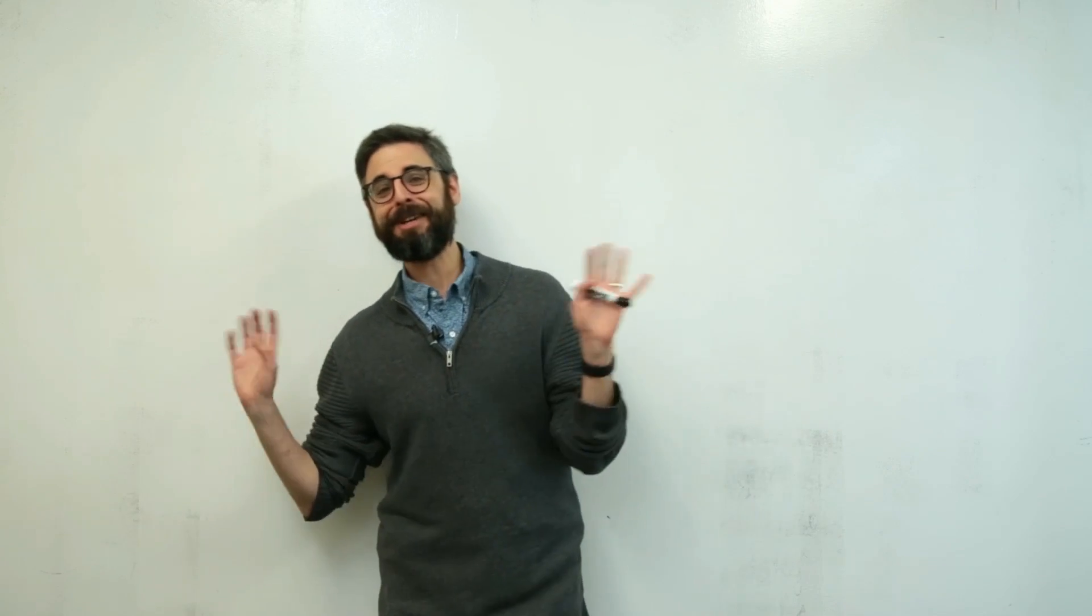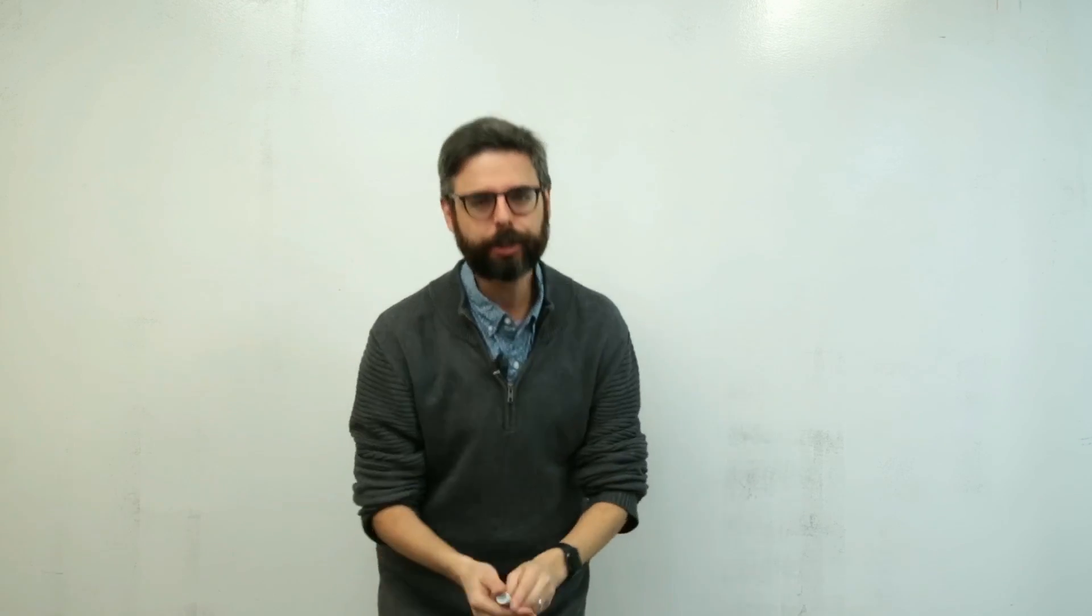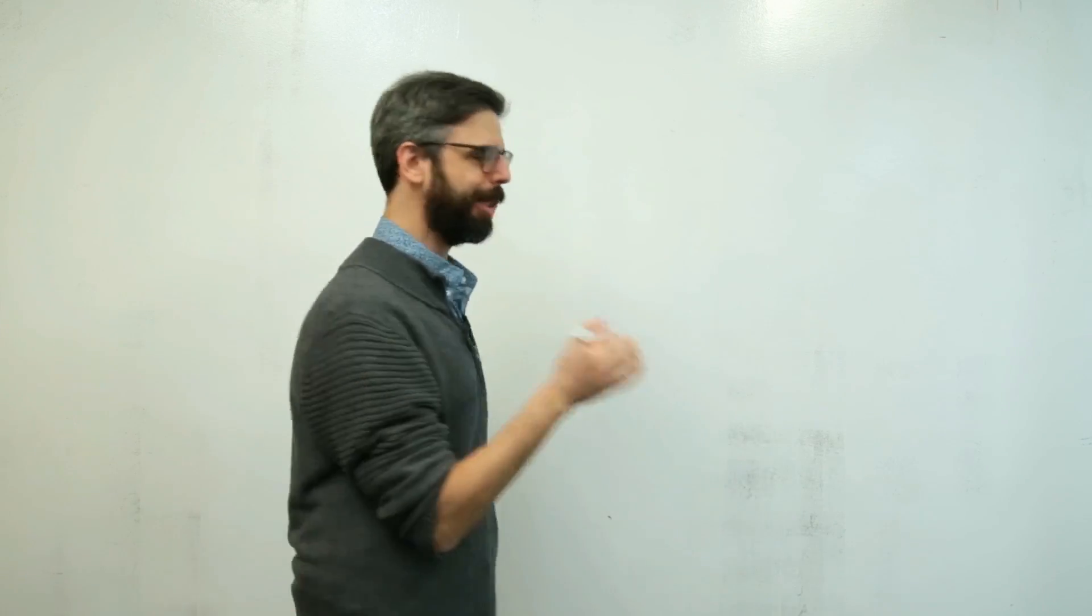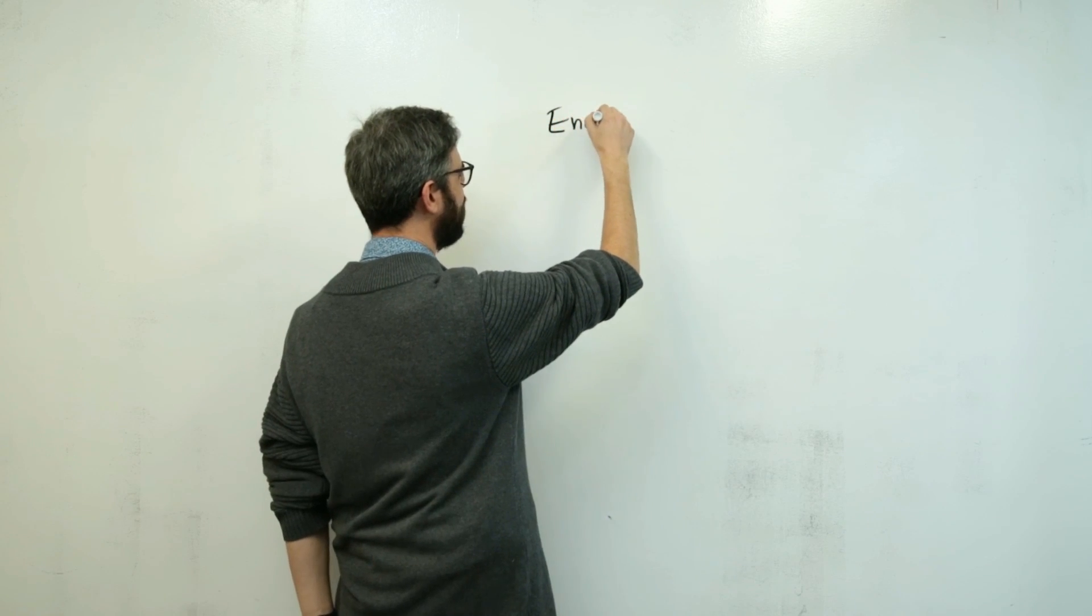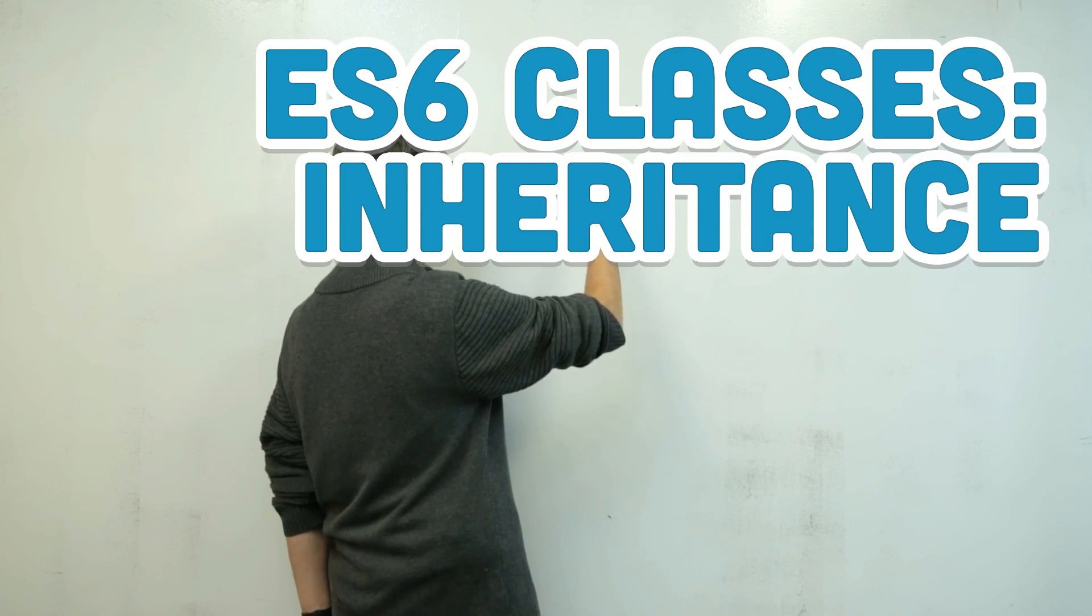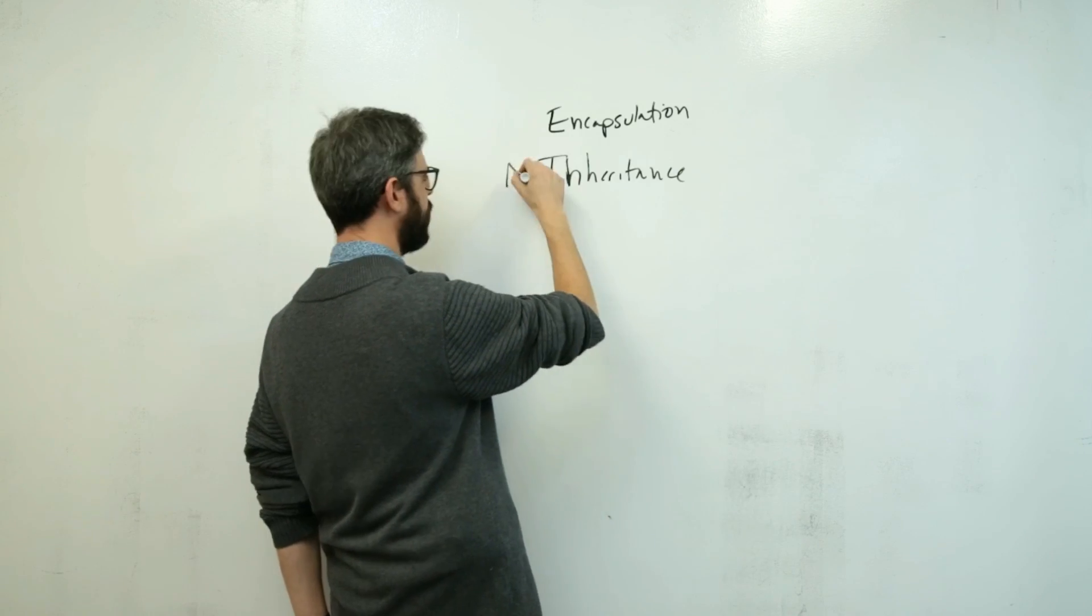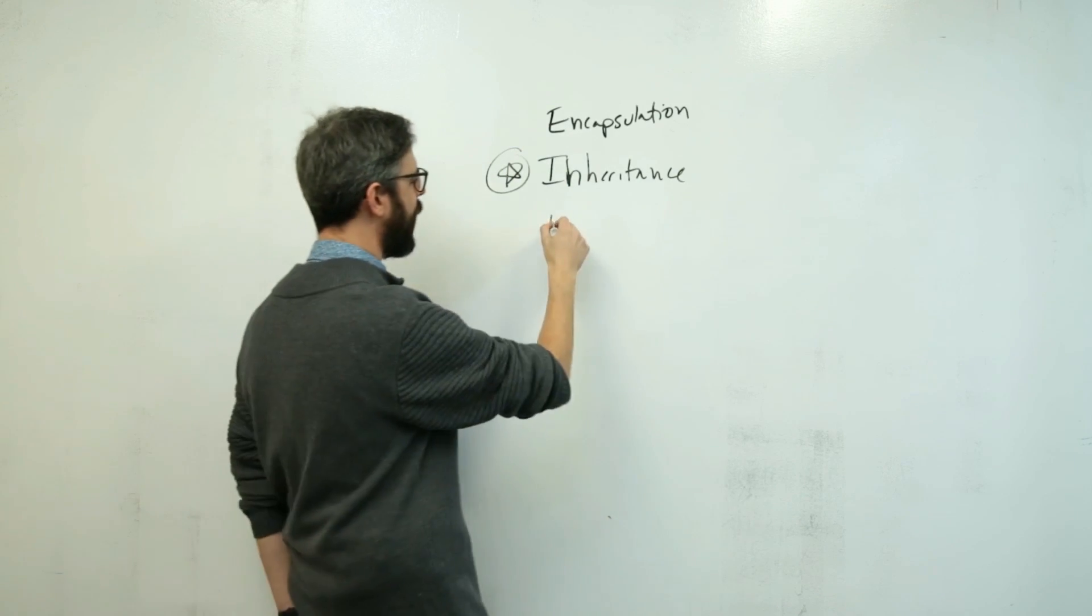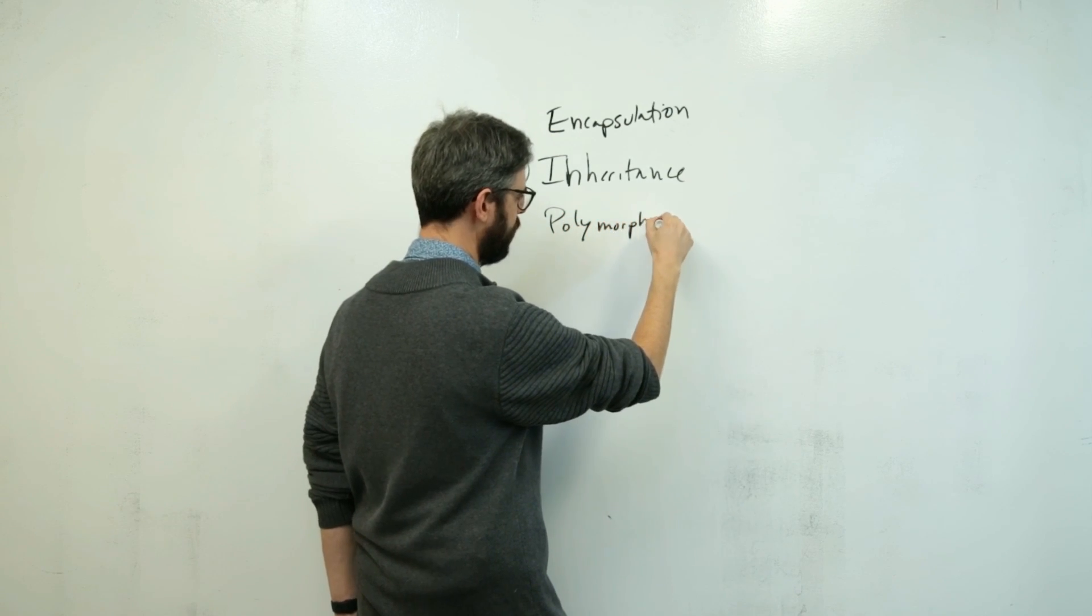I am here in this video to talk to you about something called inheritance. Inheritance in the context of object-oriented programming and JavaScript and ES6 classes. So first of all, there are three core foundational principles to object-oriented programming. Let me write those down. There's this idea of encapsulation, there is this idea of inheritance, that is the topic of this particular video, and there is also the concept of polymorphism, which I will come back to.